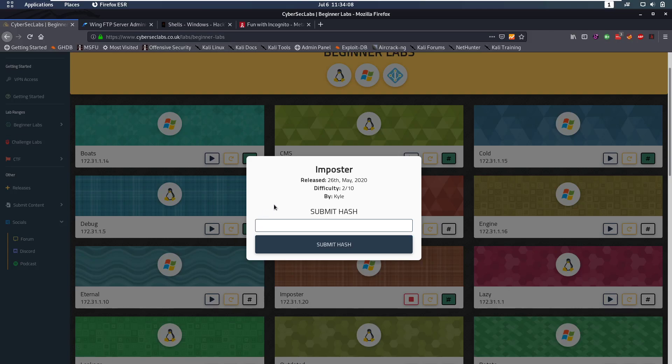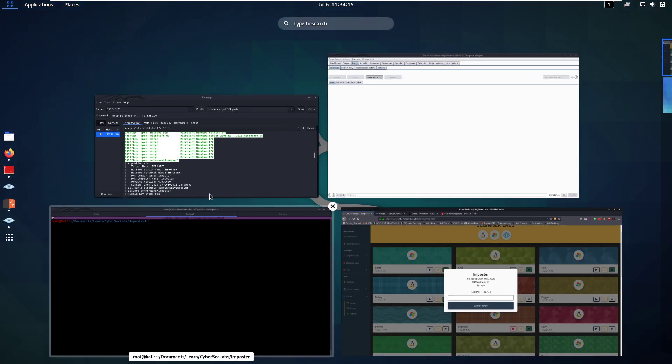Hello everybody and welcome back to this new video. Today we're going to be talking about the imposter box from CyberSec Labs. This is a Windows box and let's jump into it.